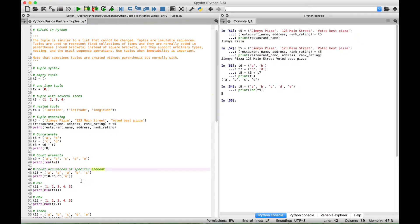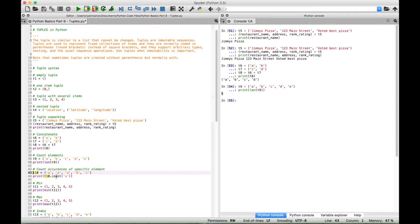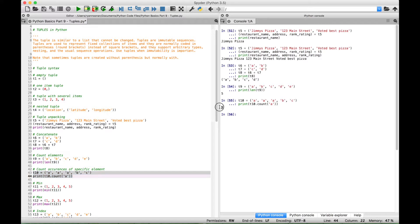If you'd like to count the occurrences of a specific element, you can use the count method. Here we have tuple 10 with elements A, A, A, B, and C — so three A's, one B, and one C. We want to count the number of A's in tuple 10. We have a print to display tuple10.count() with the element A inside the count function. When we select this and run it we should get three — and we get three.